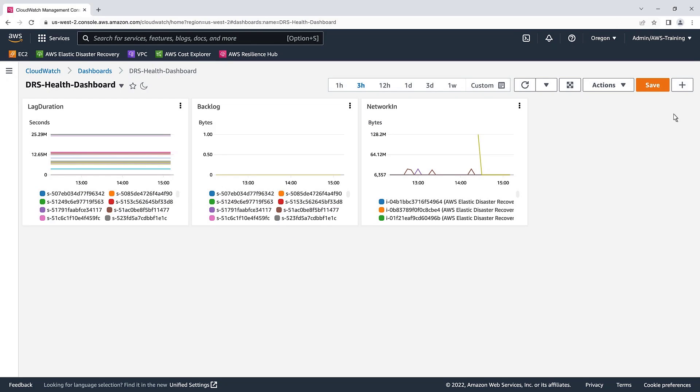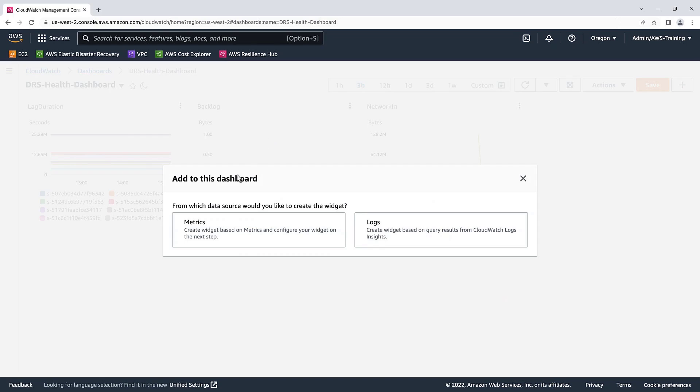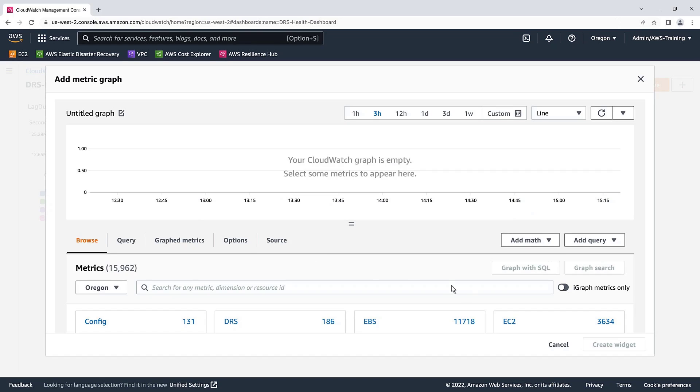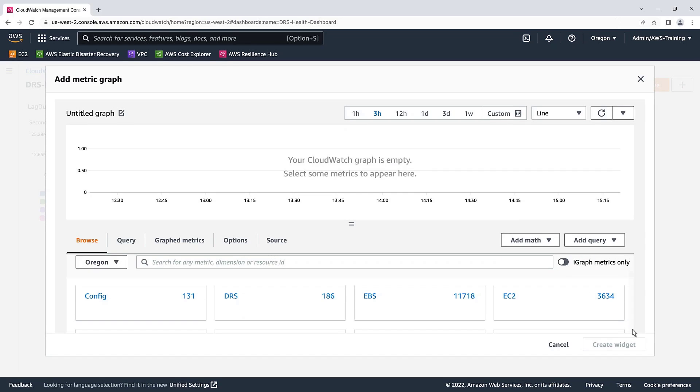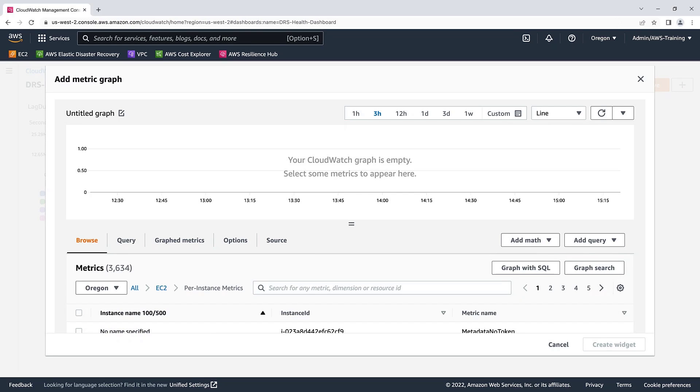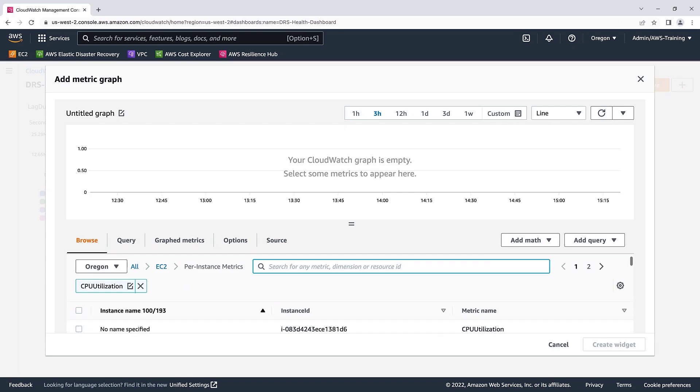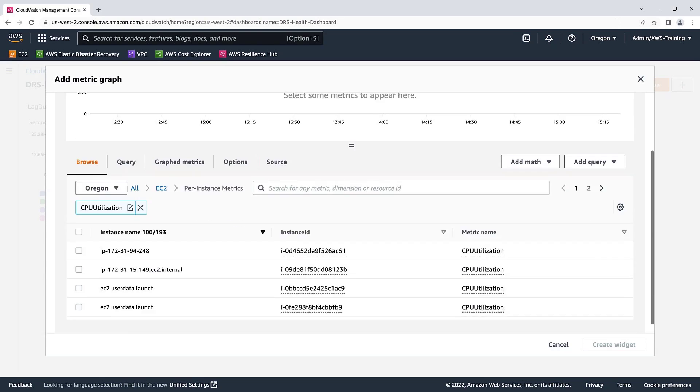Next, let's add a widget for CPU utilization. Again, we'll select EC2 and Per Instance metrics. Let's search for and select CPU Utilization. We'll again sort by instance name and select our DRS replication servers.